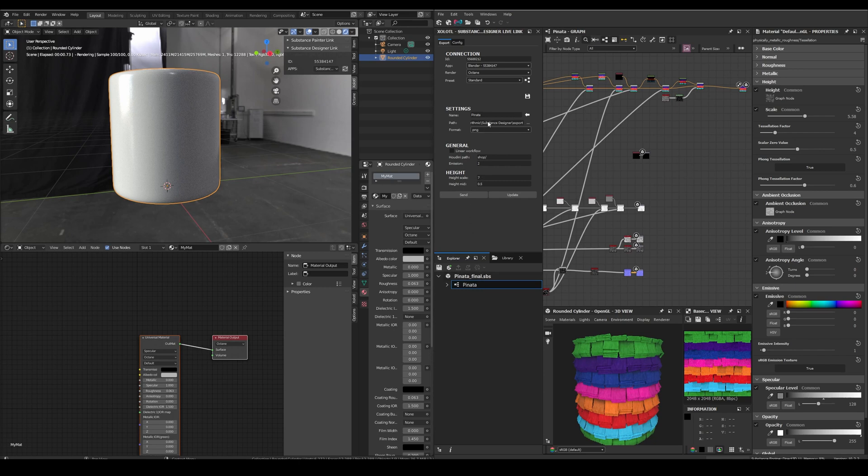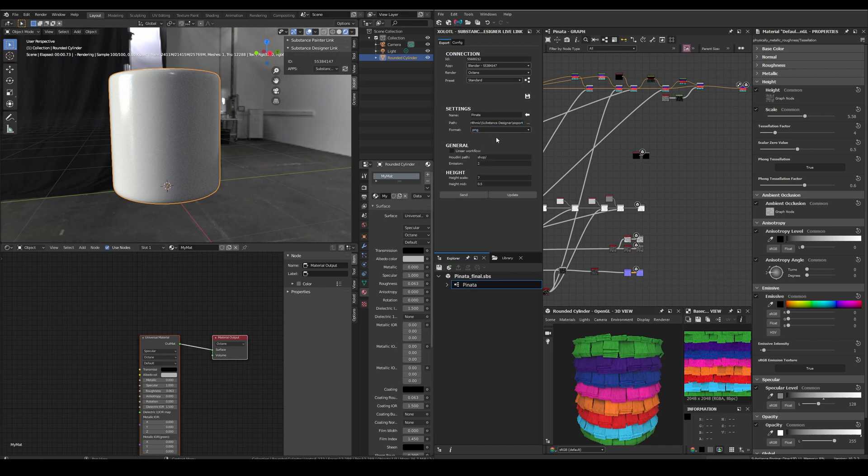Then we have the path in which all the textures will be exported. By default, everything is exported to a folder in your Documents. Then we have the format—in my case I'll use PNG. Then we have a checkbox called Linear Workflow. Enable it if you are using 32-bit files like EXR, for example. And we have some emission and height options in case you are using those maps.